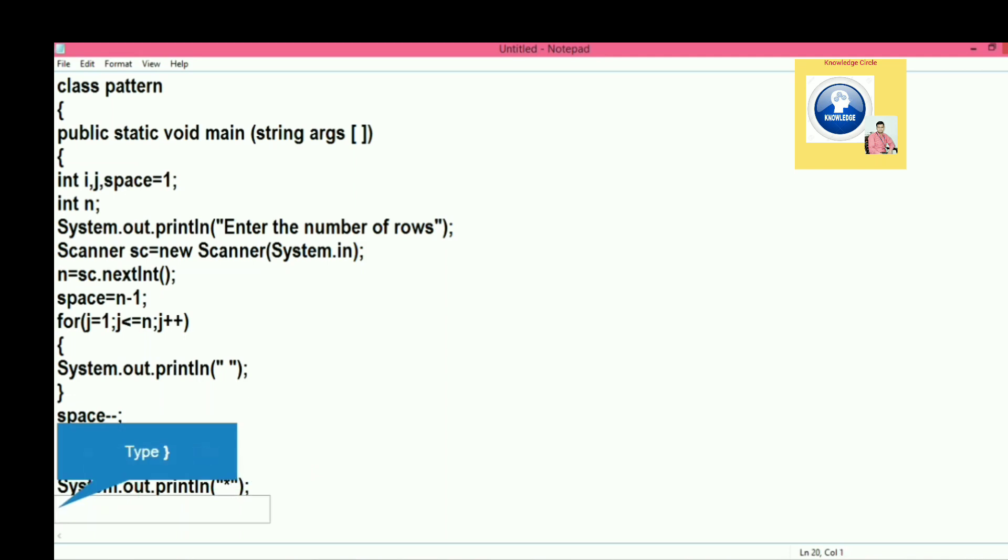Two into j minus one means double of j minus one, whatever the current value will be. The first loop is responsible for printing the number of spaces.